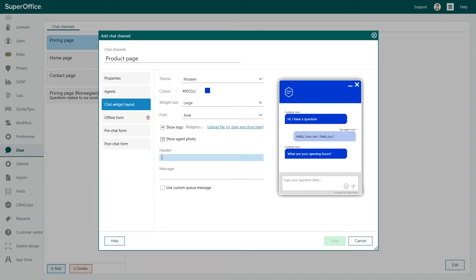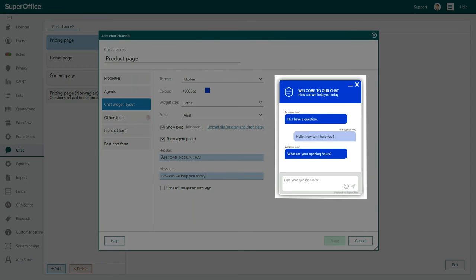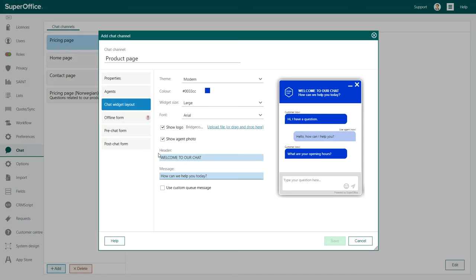Finally, add your header text and the message to your customers. The preview image will show you what the chat widget will look like so you can see the changes of the widget as you go.